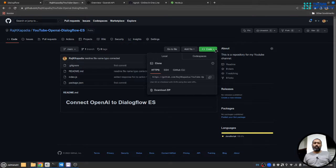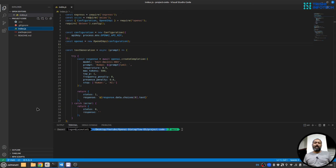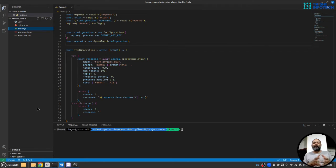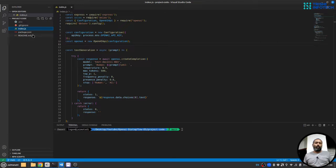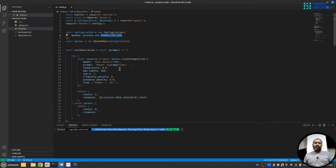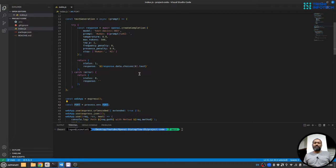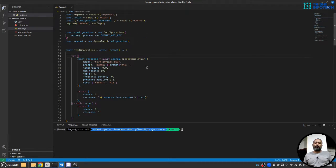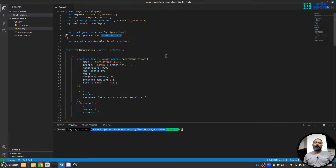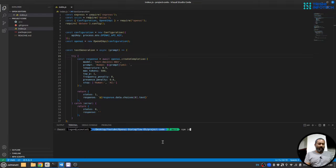I have already downloaded the code and opened that folder in Visual Studio Code. Now you need to create a .env file with two variables: one OpenAI API key and second port. Port is the port on which we will start our server and OpenAI API key is the API key that you will get from OpenAI.